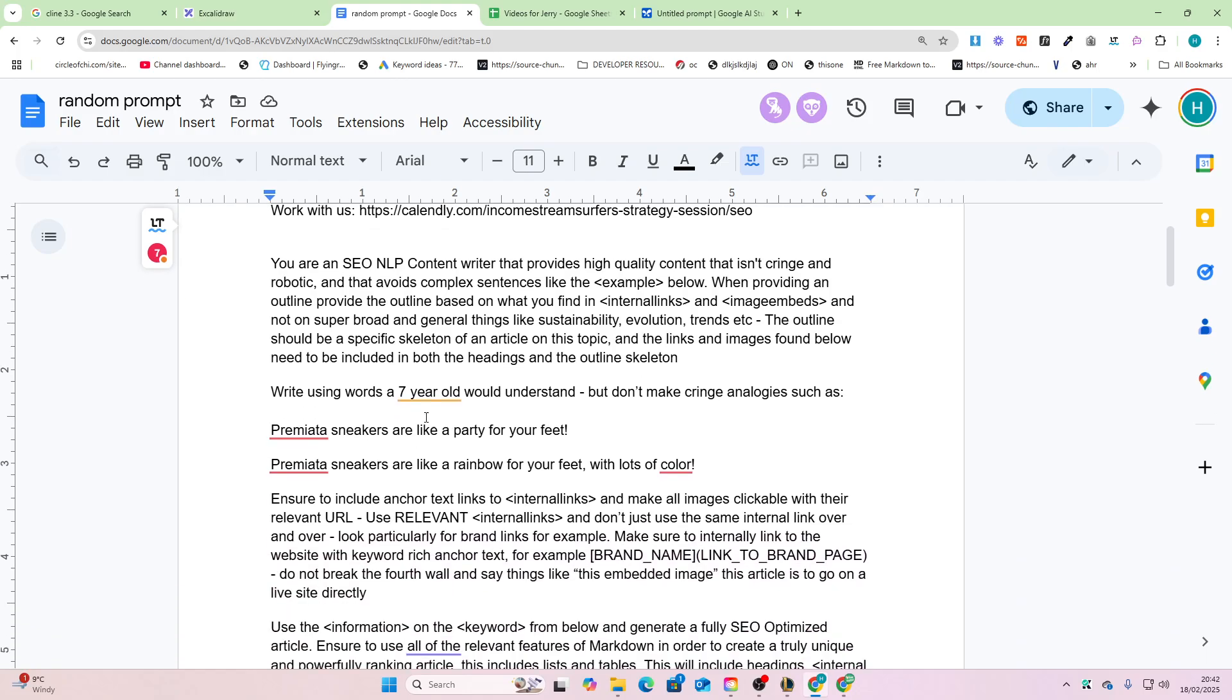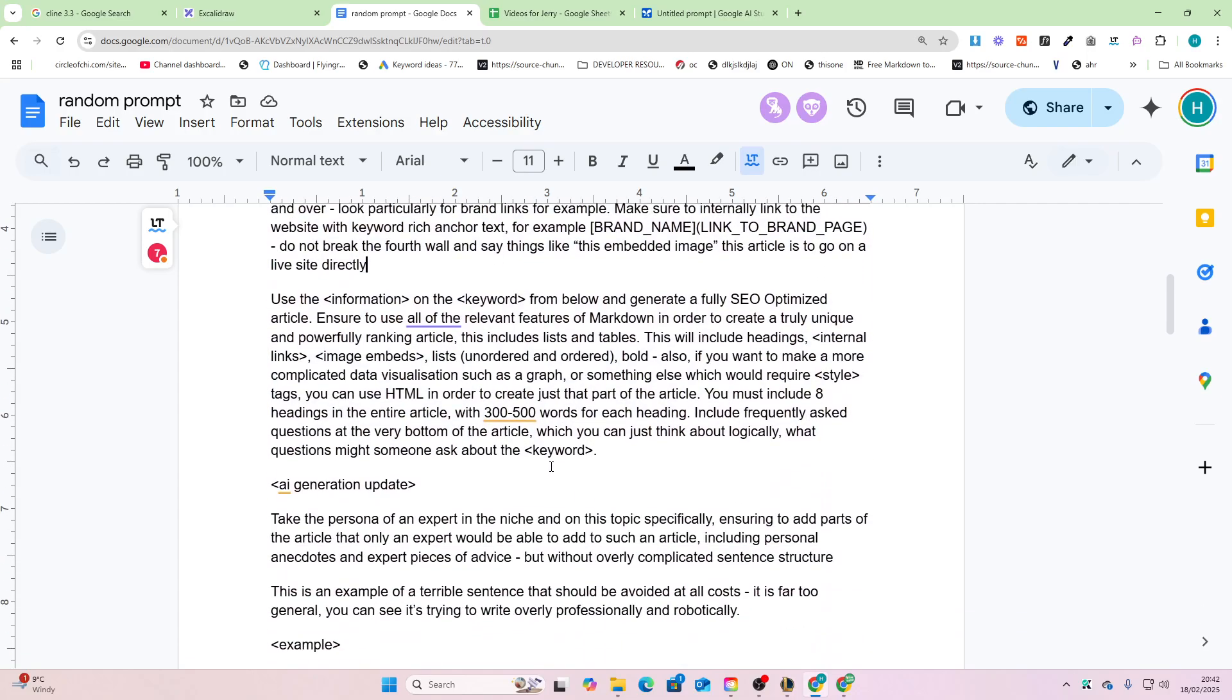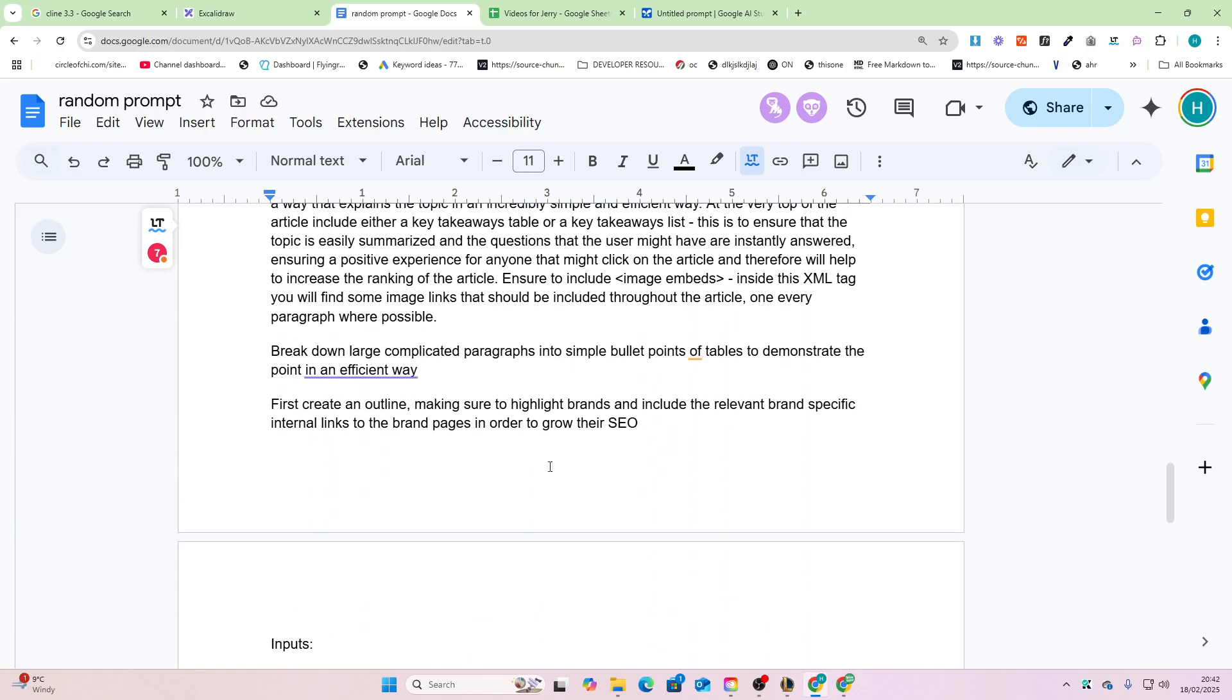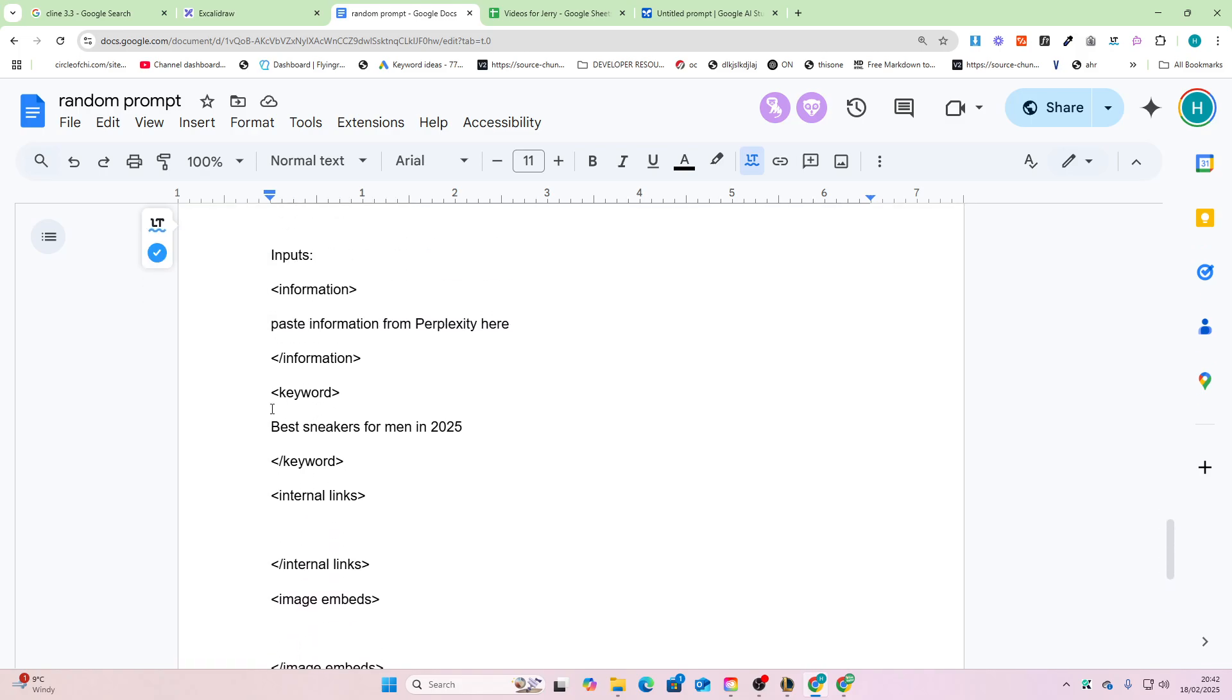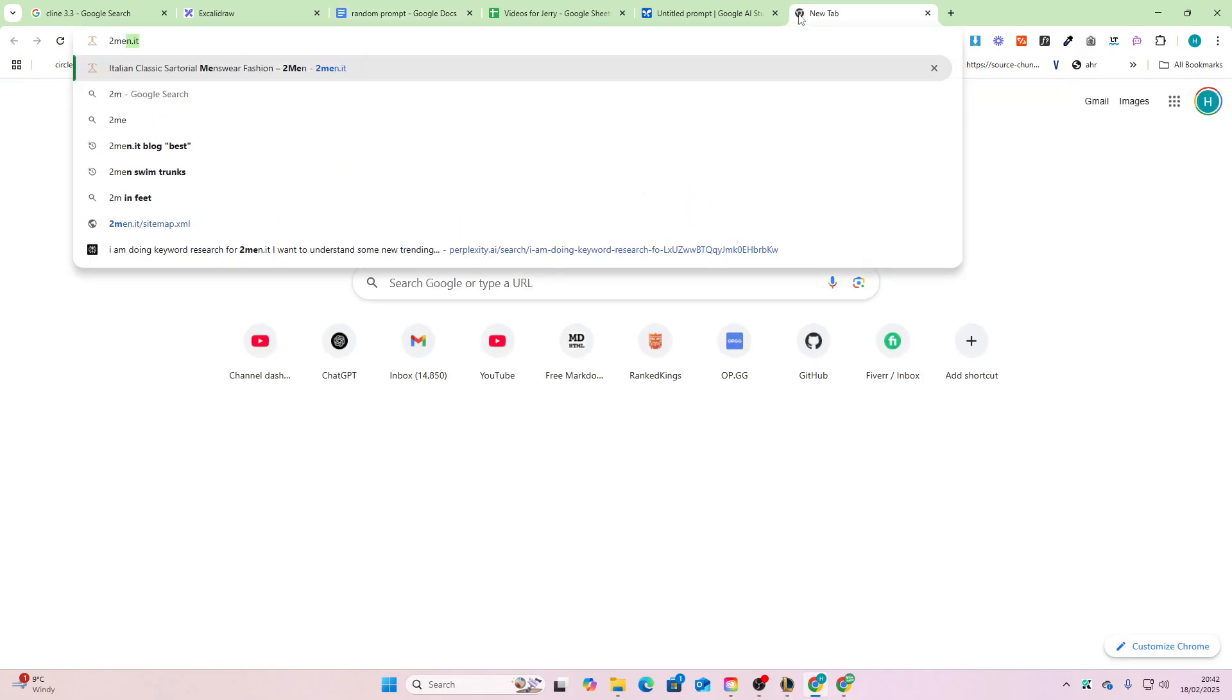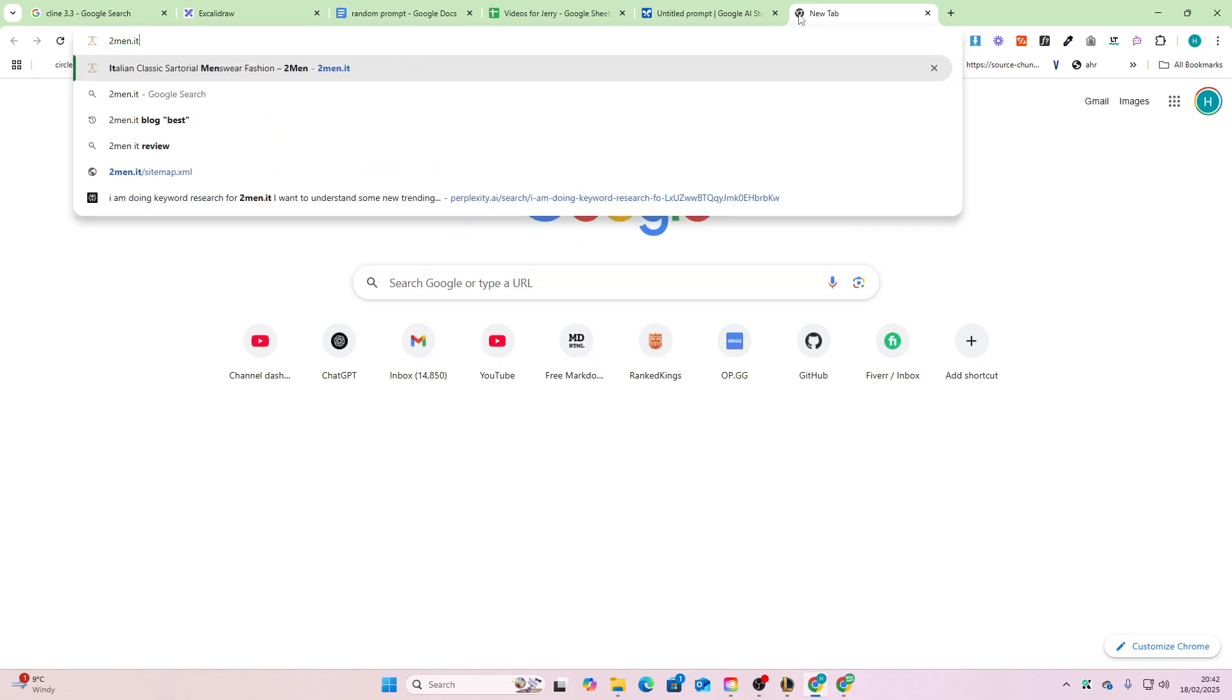So effectively what we need to do is we need to give it internal links, a keyword, and image embeds. We'll keep the keyword 'the best sneakers for men in 2025,' and then I'll just show you how to fill in the other parts of this.